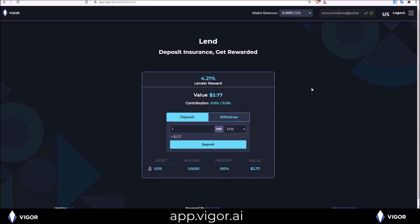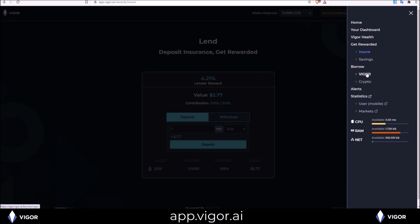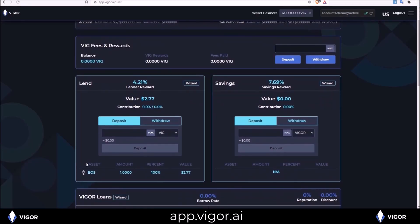And to get to the dashboard in the upper right hand corner, the triple lines is all the pages within the app: your dashboard, a Vigor health page, links to all the walkthroughs. We are currently in the insure walkthrough that we just completed. That's why it is highlighted in a different color. Borrowing, Vigor, and crypto. Alerts you can set up to get telegram alerts. The stats page and your resources on your account. So if we go to the dashboard, I can now see that one EOS I deposited into the lend pool.